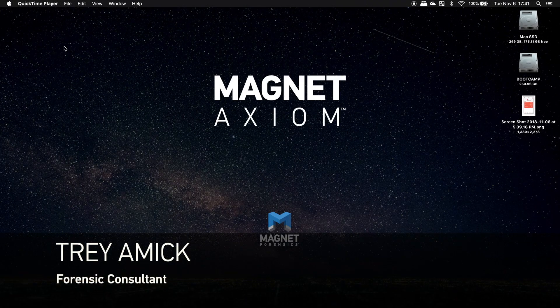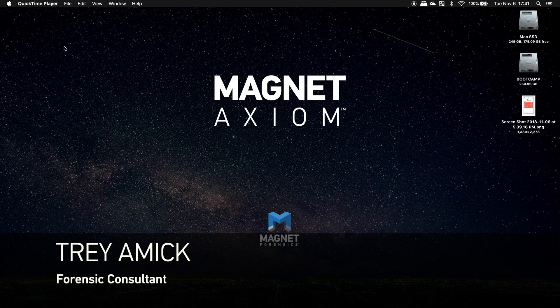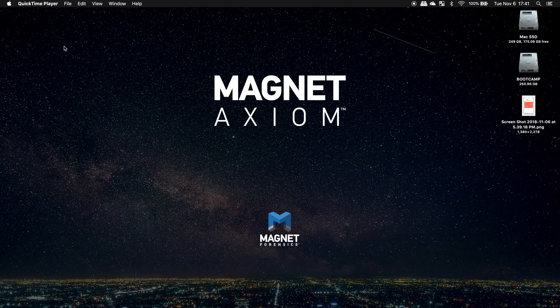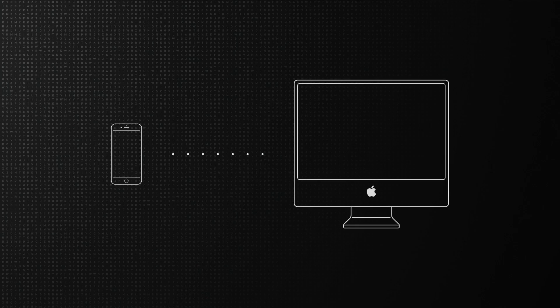Hey everyone, I'm Trey Emick, a forensic consultant here at Magnet Forensics. Today I'm going to show a quick tip for users wanting to record information off an iOS device using just their Mac.